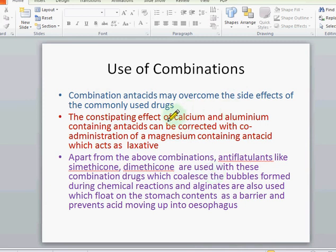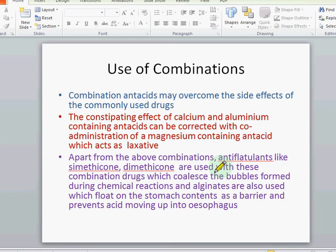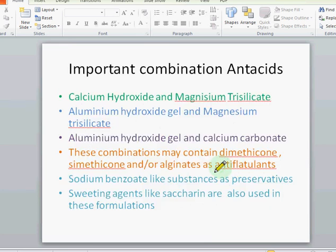Combination antacids may overcome the side effects of the commonly used drugs. The constipating effect of calcium and aluminum-containing antacids can be corrected with co-administration of magnesium-containing antacids, which are laxative. Along with those combinations, we also use some antiflatulents like simethicone and dimethicone, and some alginates which are used to prevent acid movement into the esophagus and may reduce esophageal ulcers.